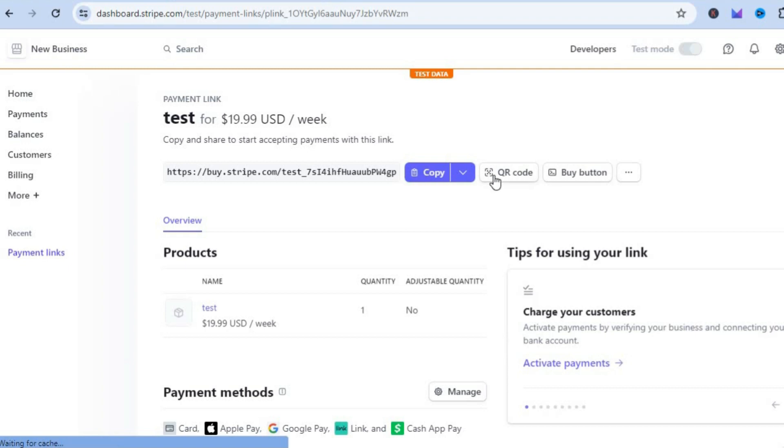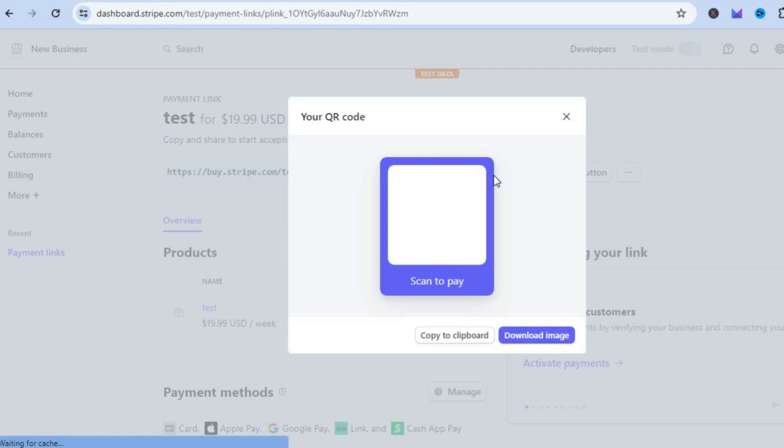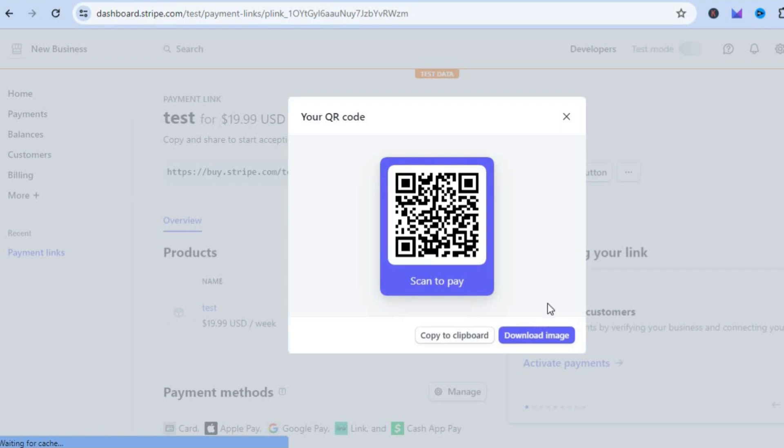First you could tap on QR Code. From there you could download the image and share it with whichever customer on whichever platform so they'll be able to scan it and access the payment page to make a payment to you.